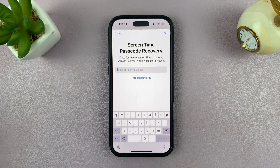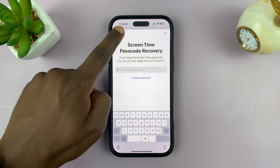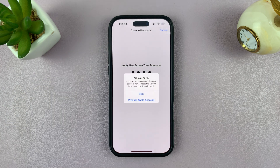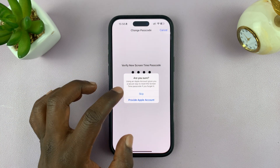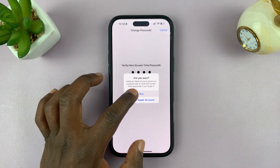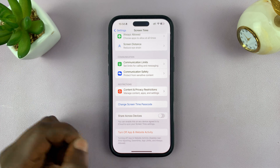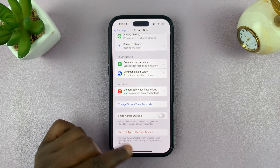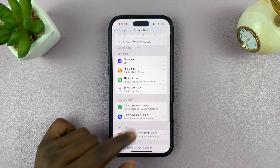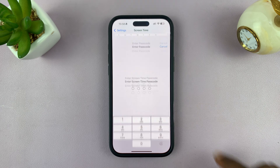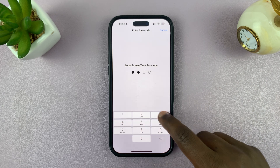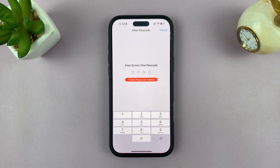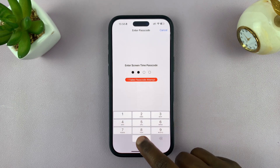And then you can choose to set a specific Apple ID or Apple account for recovery, or you can just hit cancel and it's going to use your default Apple ID for this phone. So that is basically how to change the screen time passcode. Now if it asks for your passcode and you enter the old one, it's not going to work — you have to enter the new one.